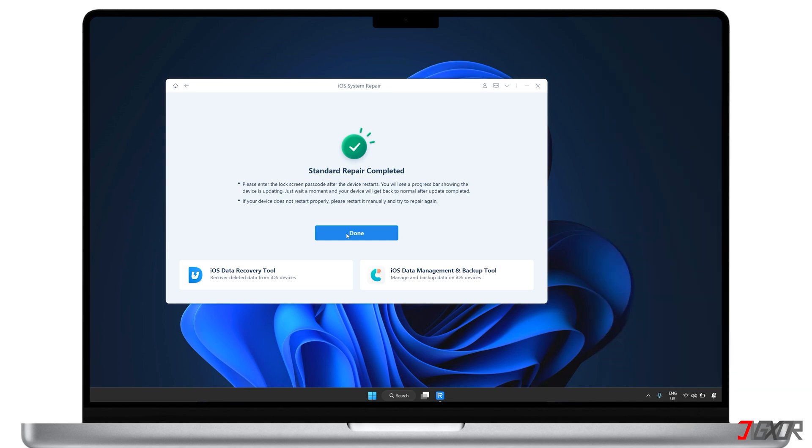If the initial Standard Repair doesn't work, you can try the process again until the problem is fixed. Or you might consider using Deep Repair for a higher chance of success. Just remember that Deep Repair will completely erase your data so it's best to use it if you have a recent backup.